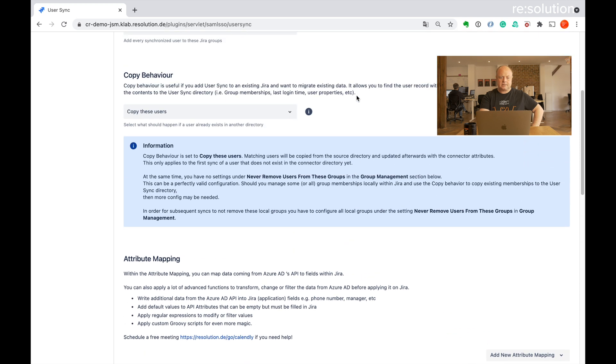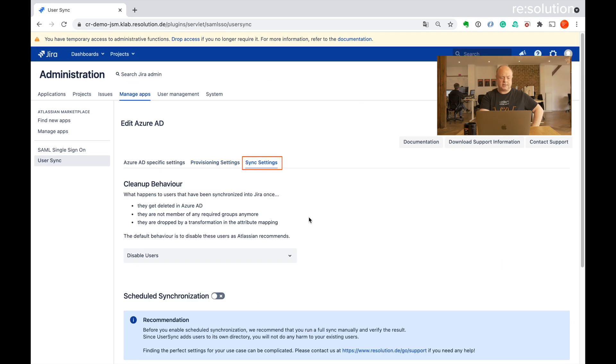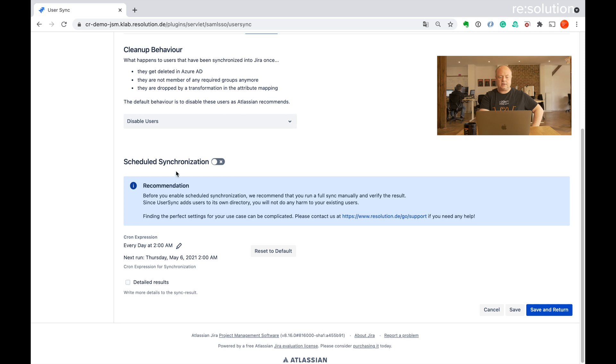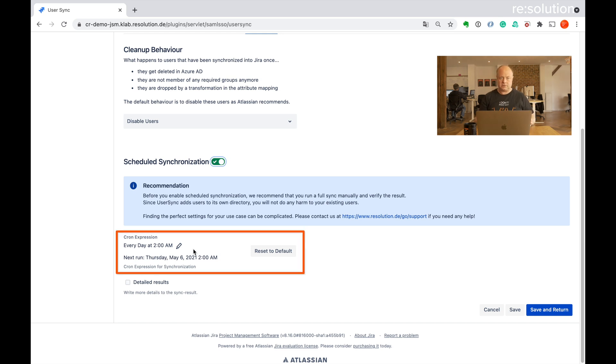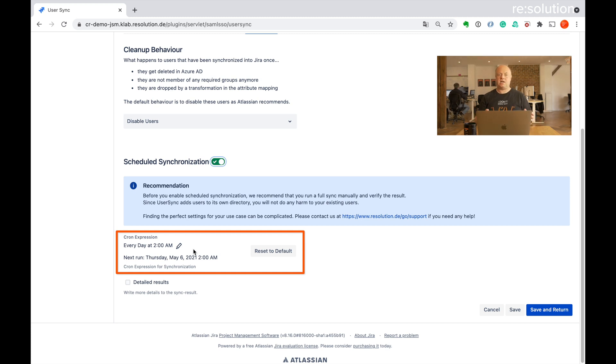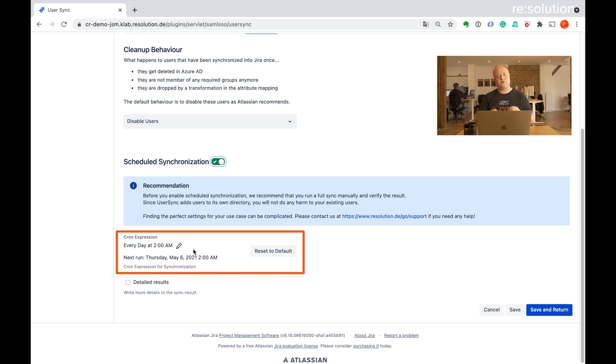Last but not least, let's go to the sync settings. And here you can turn on scheduled synchronization. The default is that the synchronization will run once an hour. You can modify that with a cron expression here. If you have a small Azure, like 500 or 2000 users, then once an hour is absolutely fair to do. If you have 100,000 or 150,000 users in there, then the sync takes some time. So you want to schedule that down a little bit. And again, if you need advice here, then contact us. We're happy to help.